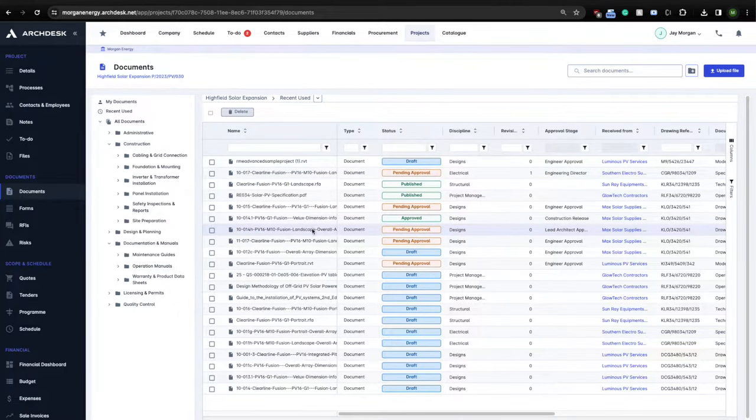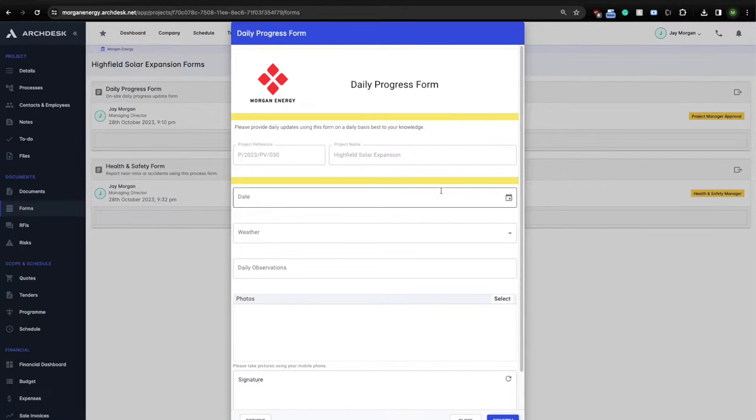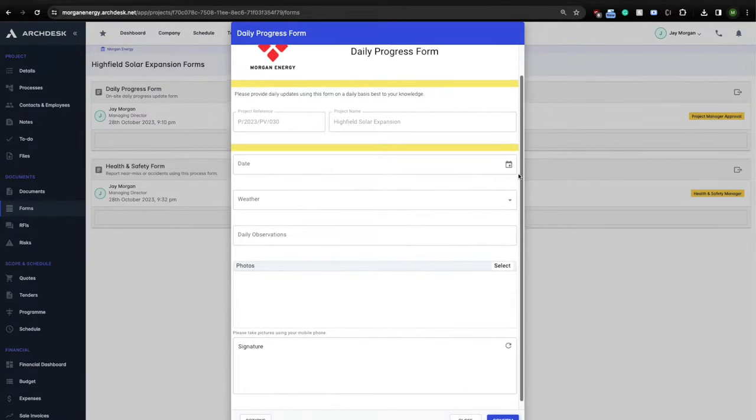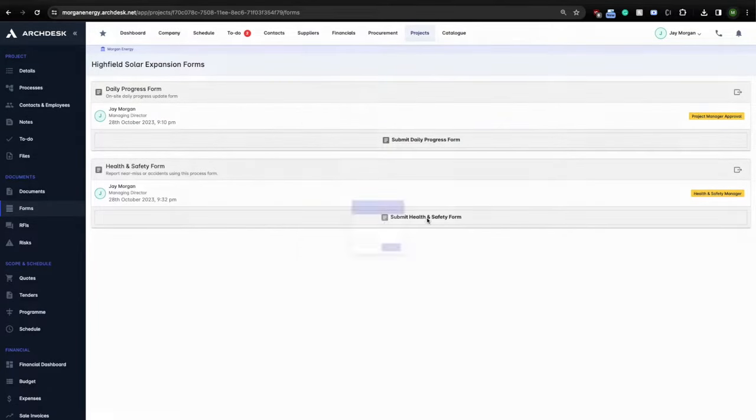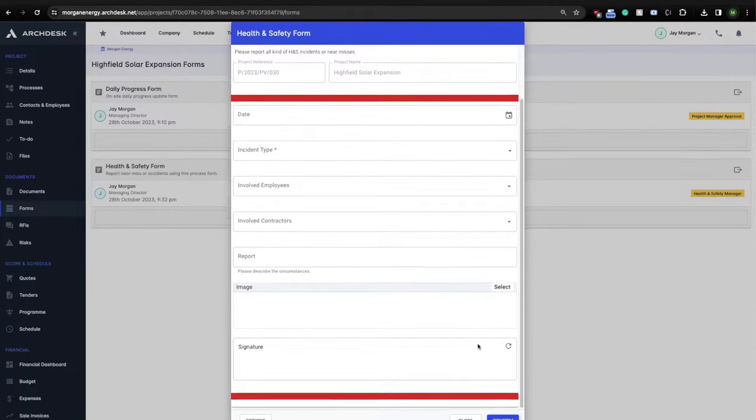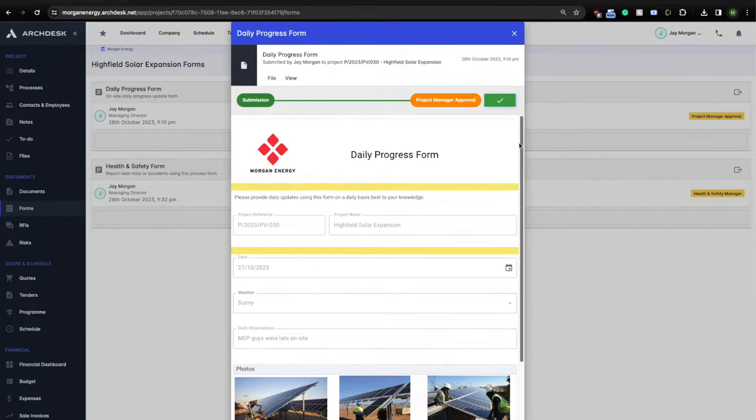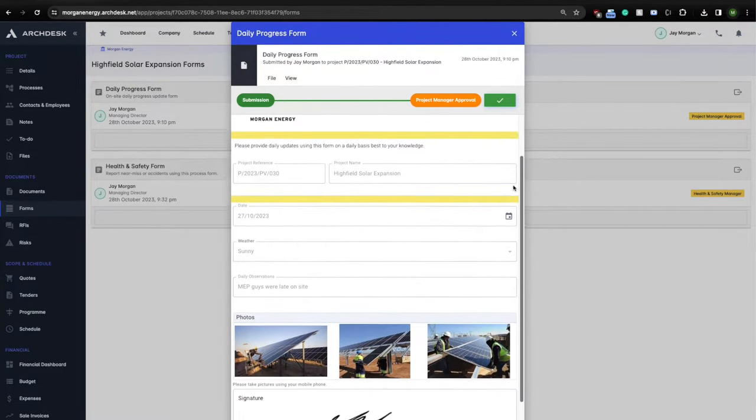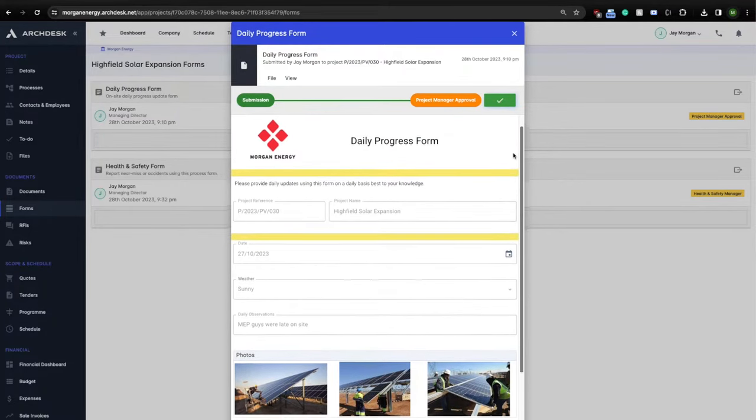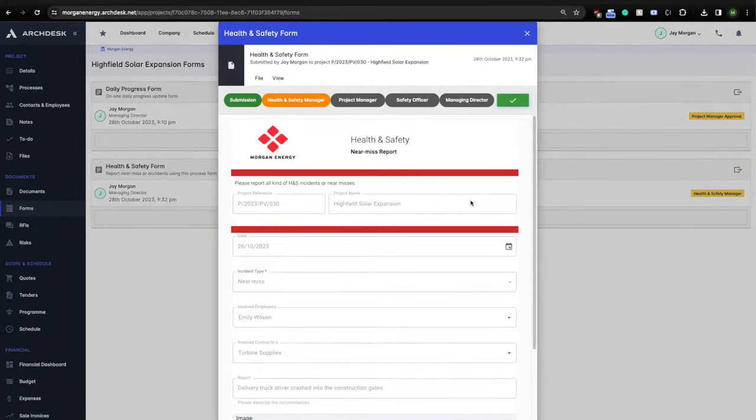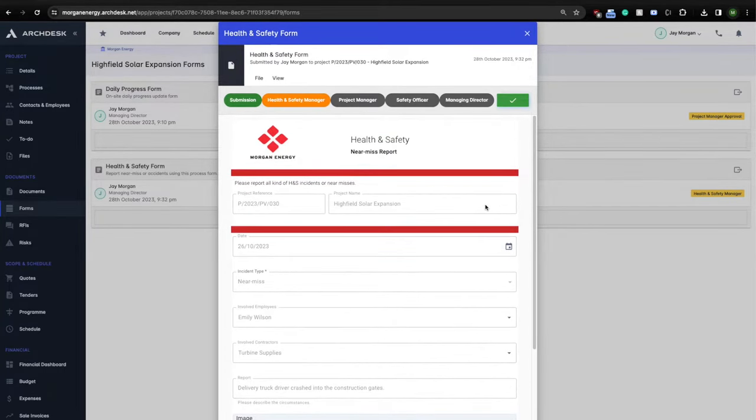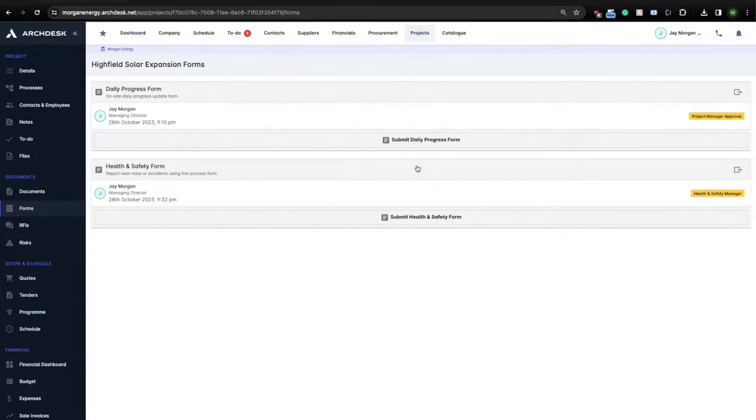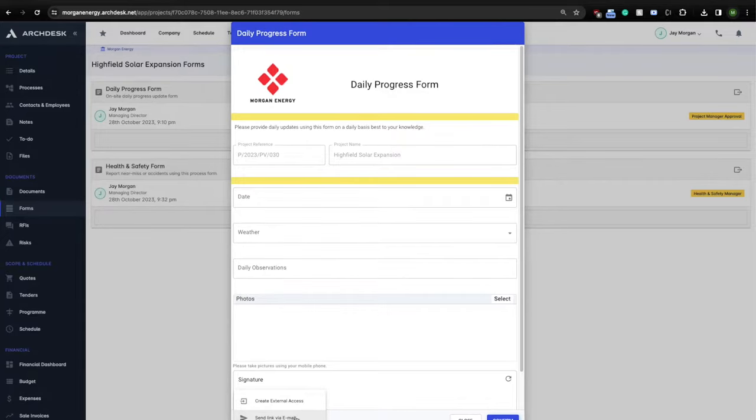Let's now take a look at project forms. As previously mentioned, in ArcDesk you can build all kinds of forms through drag-and-drop editor. Here are a couple of examples of site forms including daily progress report and a health and safety form. These forms can be submitted from ArcDesk or directly from the site using ArcDesk iOS and Android mobile applications. Forms can trigger approval processes, trigger other workflows, for example, health and safety procedures. They can also be shared externally so, for example, your customers or suppliers can fill in the feedback form during the handover stage. You can truly let your imagination wild with those highly configurable form systems.